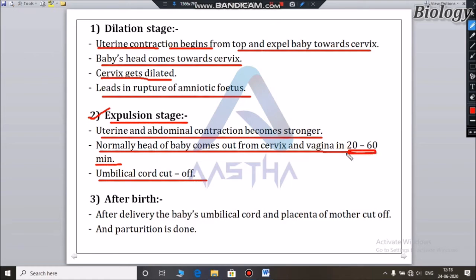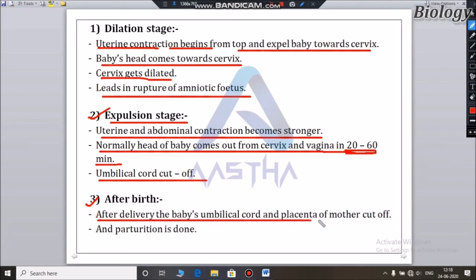The third stage involves delivery of the placenta after the baby is born. The doctor manages this final stage to ensure the birth is complete.